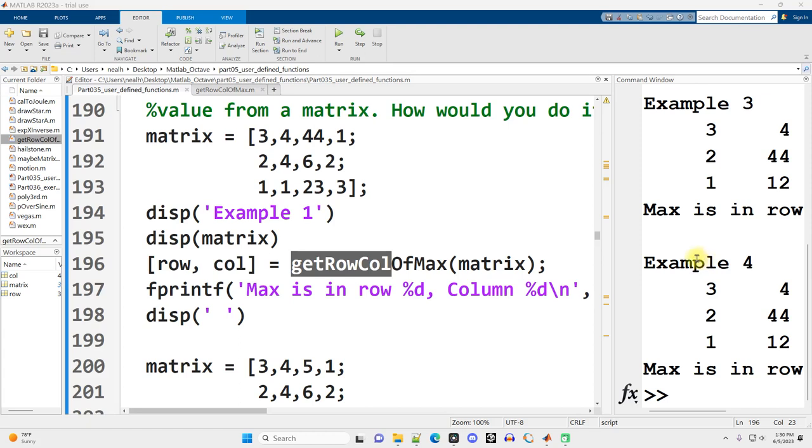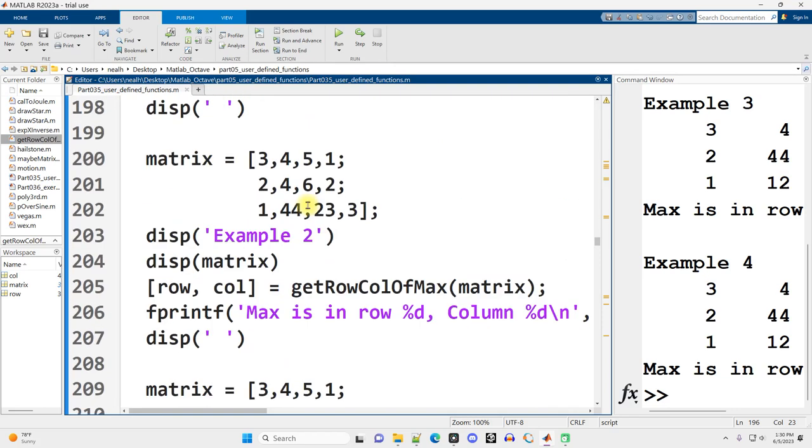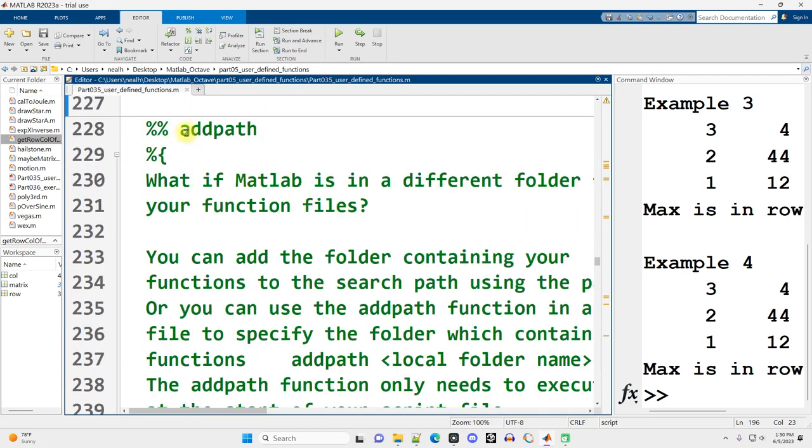This video is picking up right where the previous one left off. We're going to continue onward with part 035, user-defined functions, and I'm scrolling down to the part of the document that starts with addpath right here.